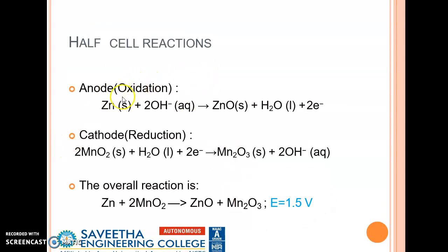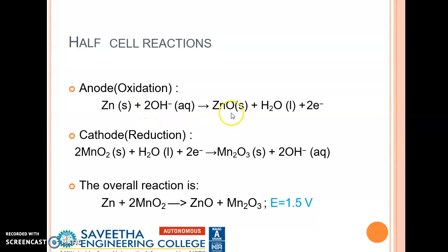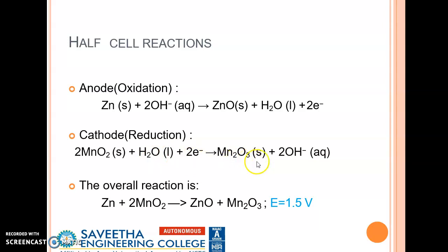The half cell reactions are: at the anode, oxidation takes place — zinc loses electrons and reacts with two hydroxyl ions: Zn + 2OH⁻ → ZnO + H₂O + 2e⁻. At the cathode, reduction takes place — two manganese dioxide combines with water and accepts two electrons, converting to manganic oxide: 2MnO₂ + H₂O + 2e⁻ → Mn₂O₃ + 2OH⁻. The overall reaction is zinc combining with manganese oxide to form zinc oxide and manganic oxide, with an electrode potential of 1.5 volts.